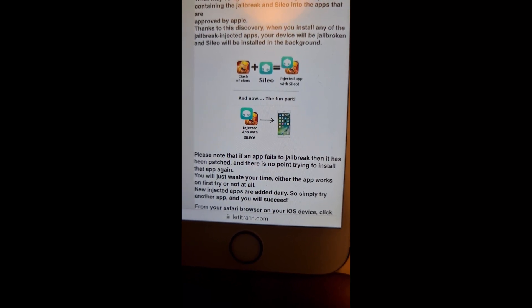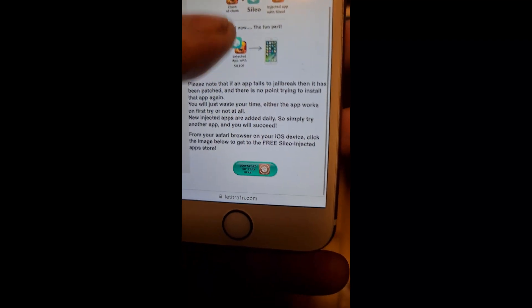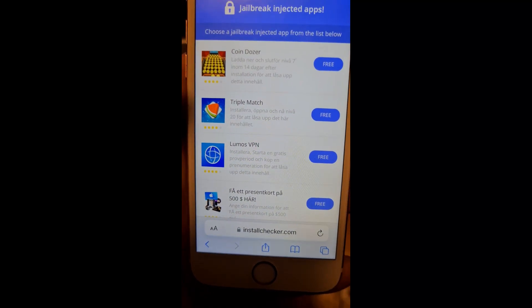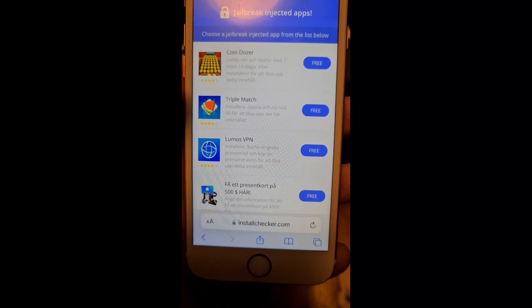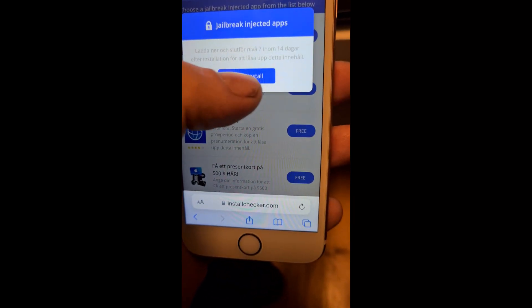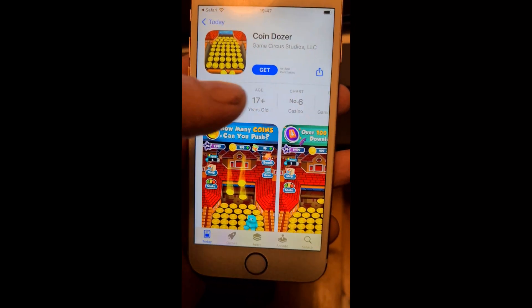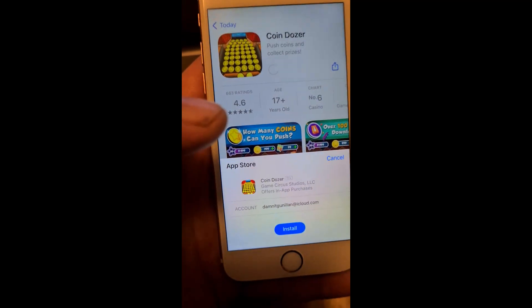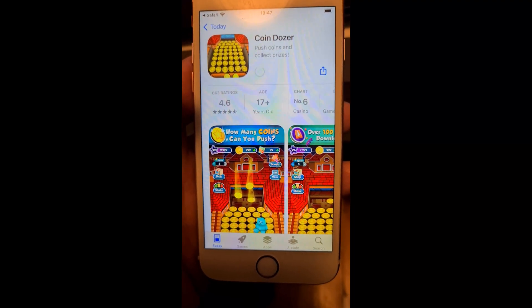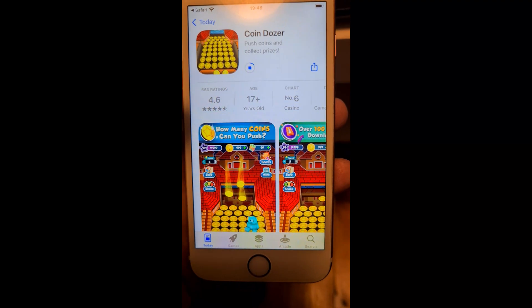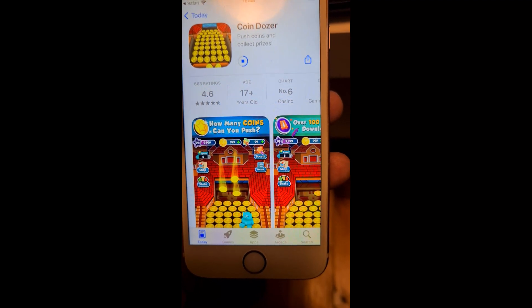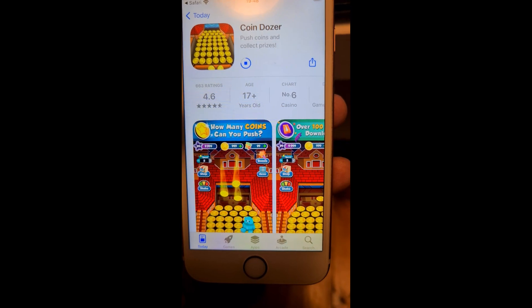The result is an app approved by Apple that also contains the jailbreak and Zileo. When you start this app, the jailbreak and Zileo install in the background. Head over to letitrain.com and click the little icon at the bottom to get to the jailbreak-injected apps. These are 100% free, though sometimes they get patched — if one doesn't work, just try another. Occasionally all available apps may be patched, but new ones are added regularly.